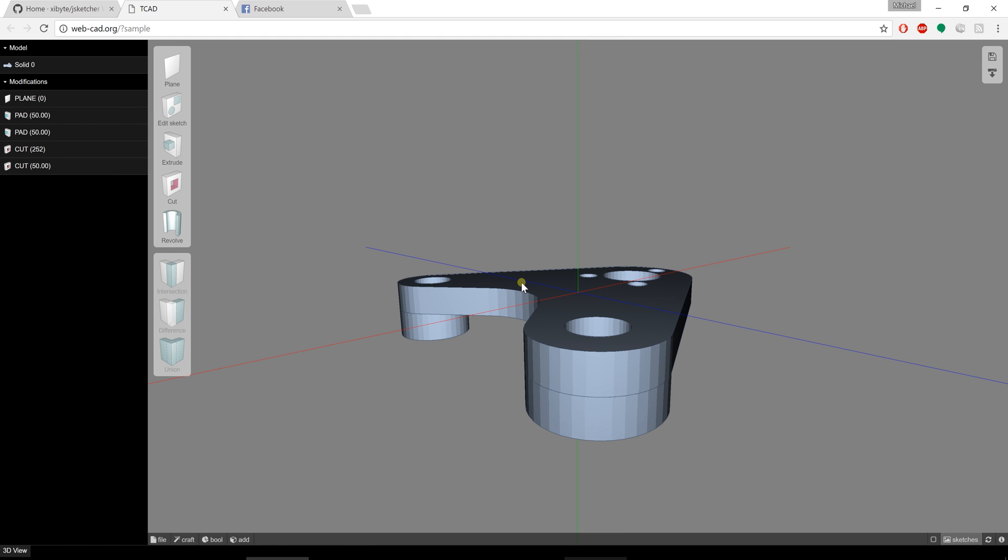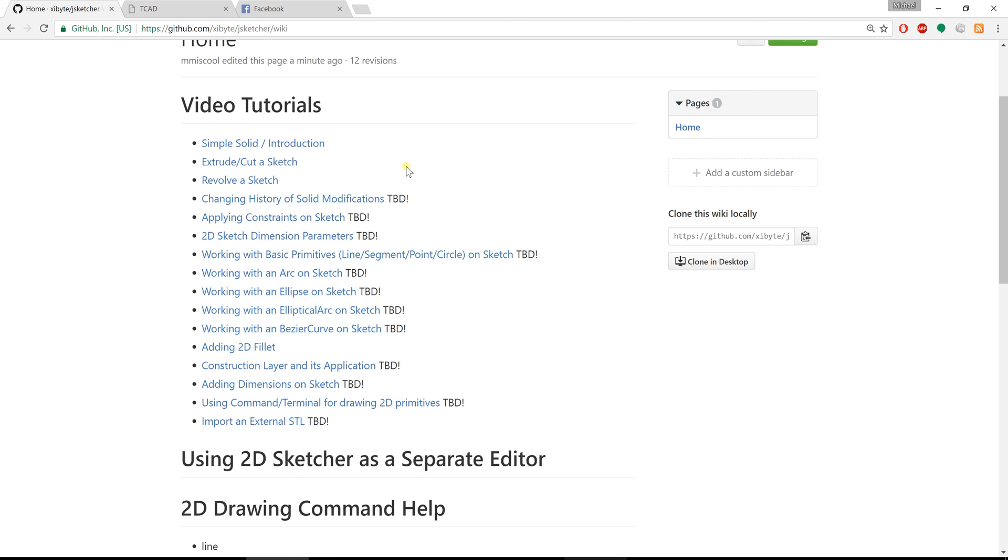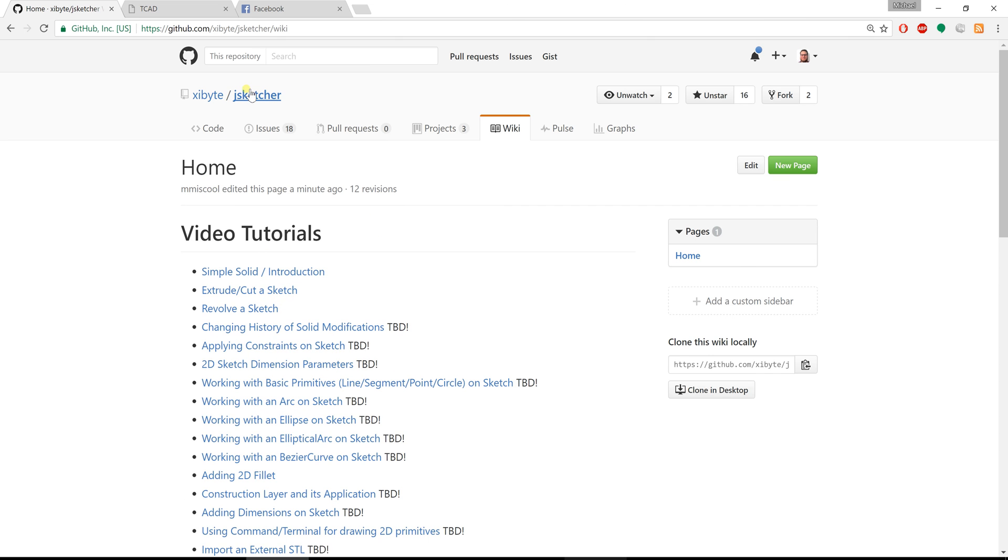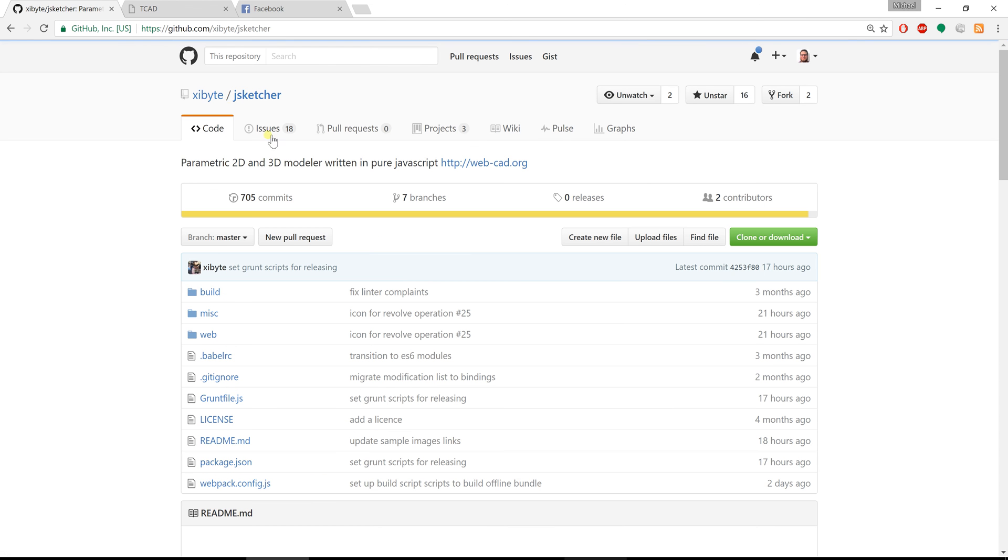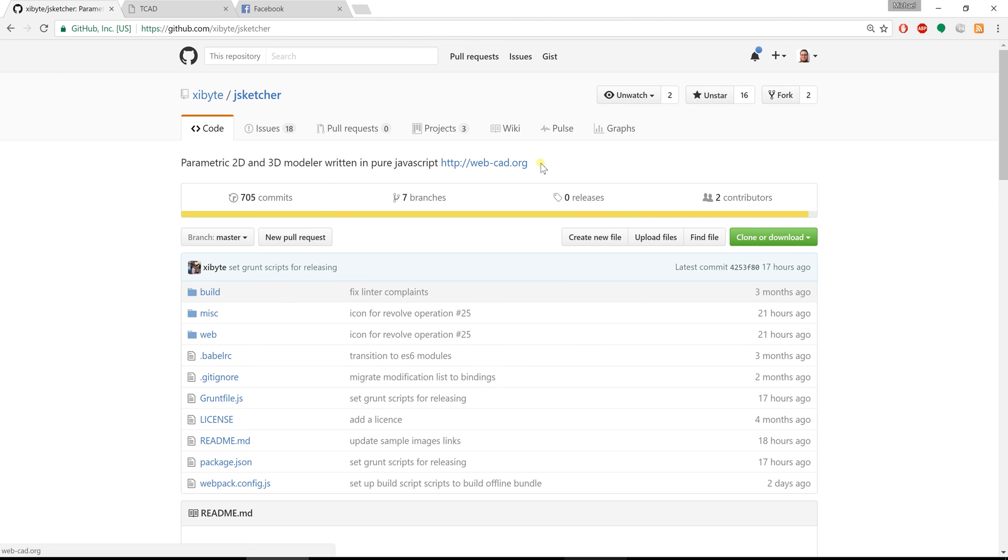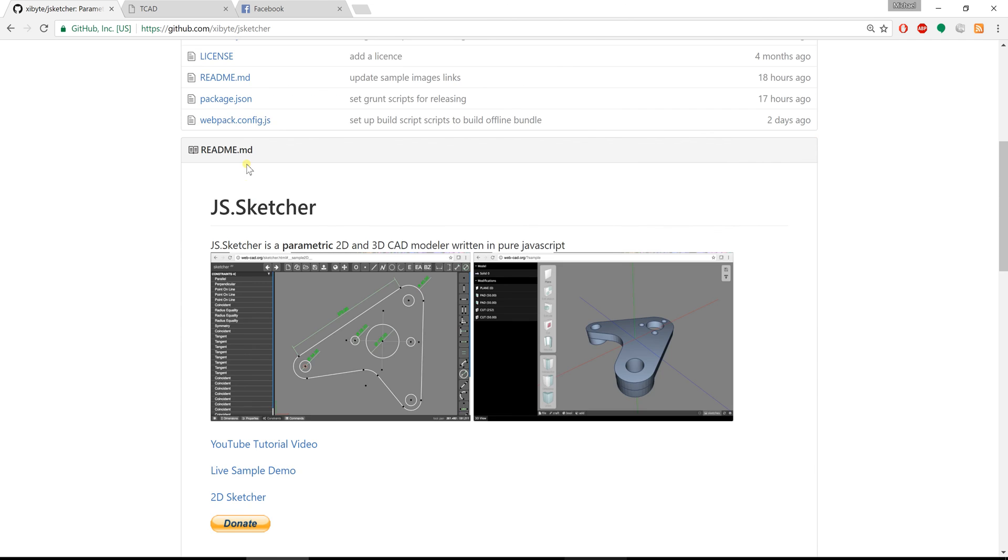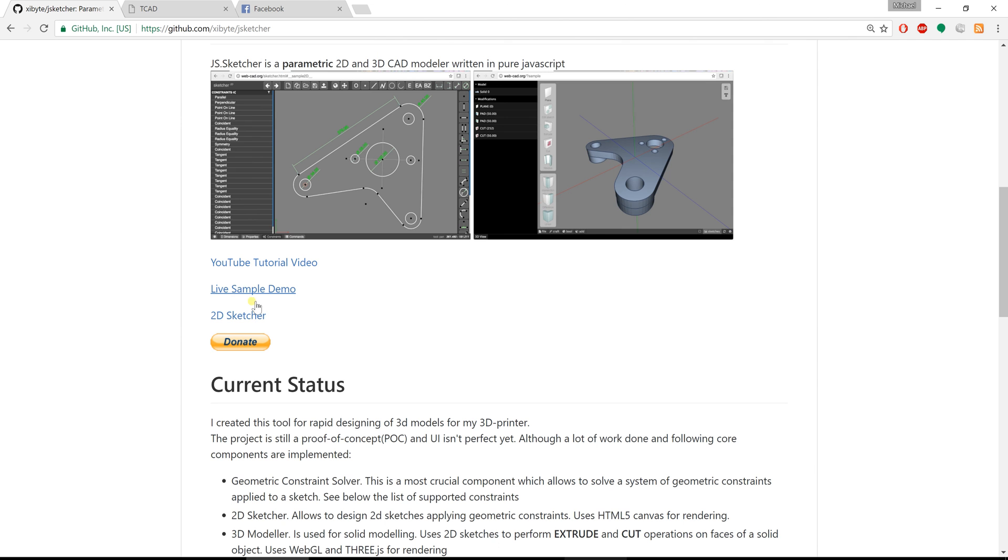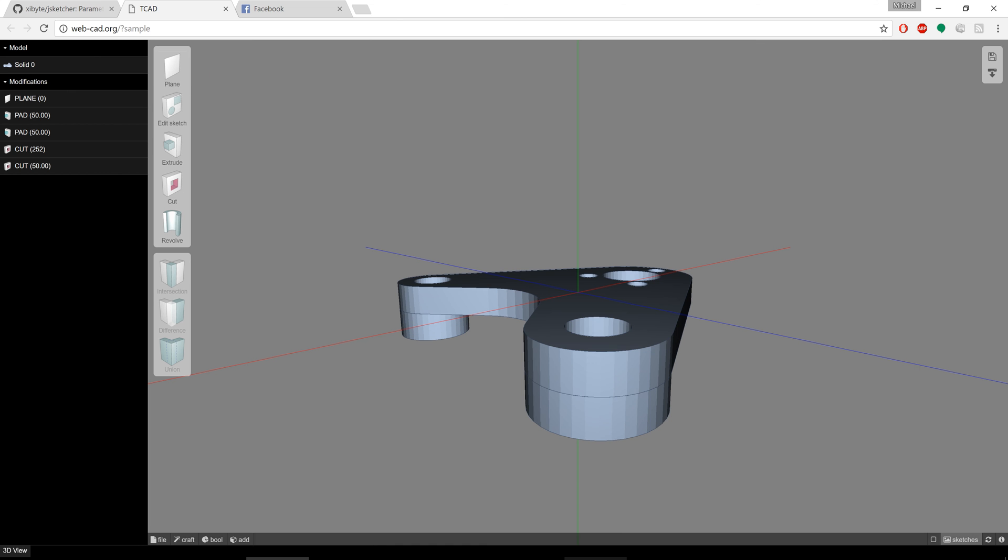Welcome back with another video tutorial about how to use JSketcher. JSketcher is a project that you can find on GitHub and it's a 3D parametric modeler that is 100% written in JavaScript. Right now I have the demo loaded up in this tab.